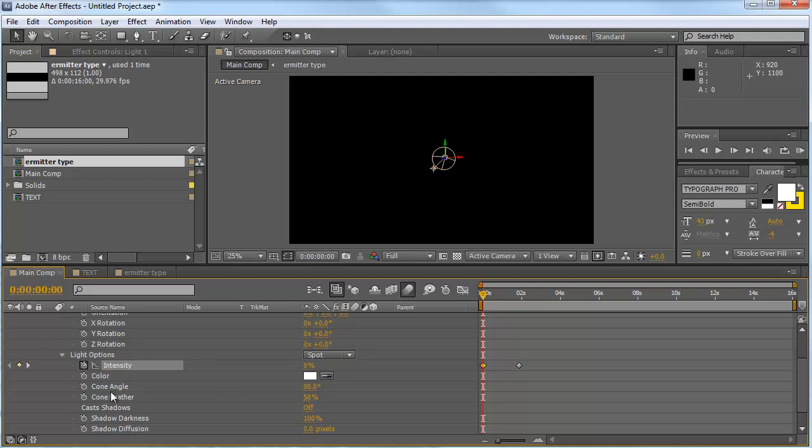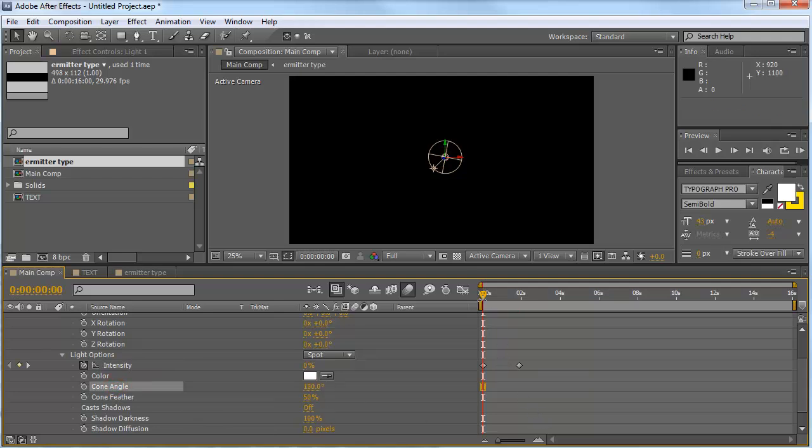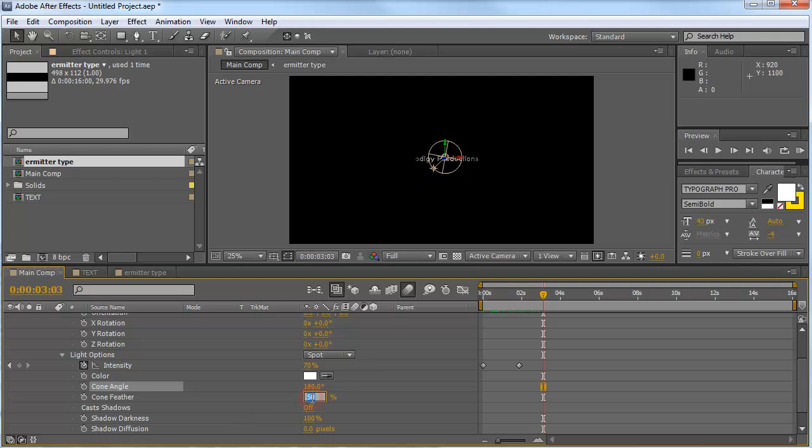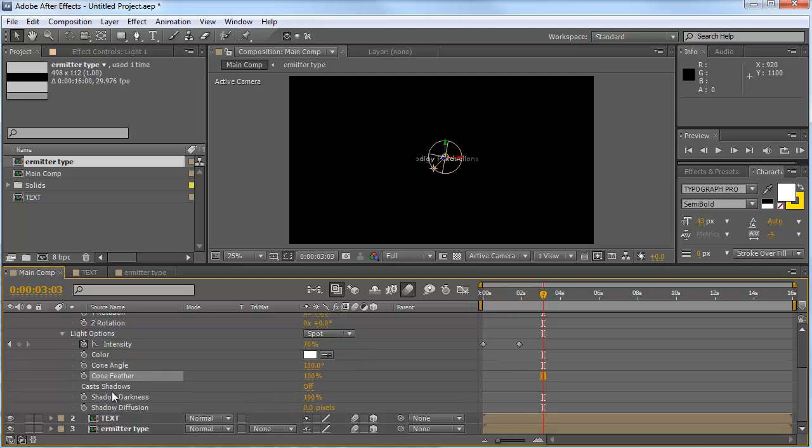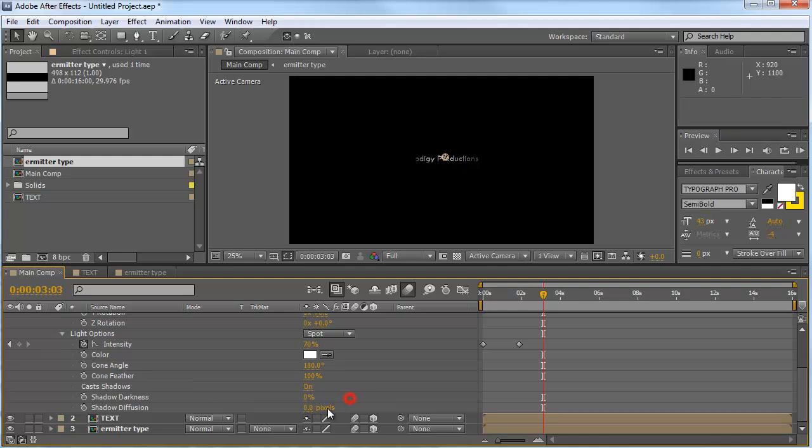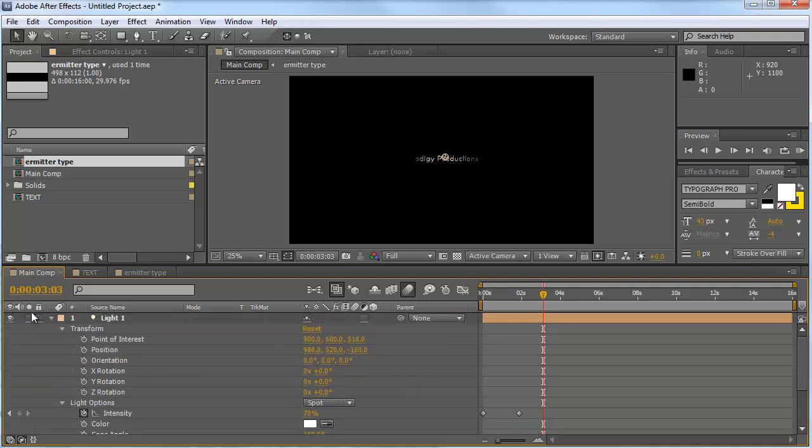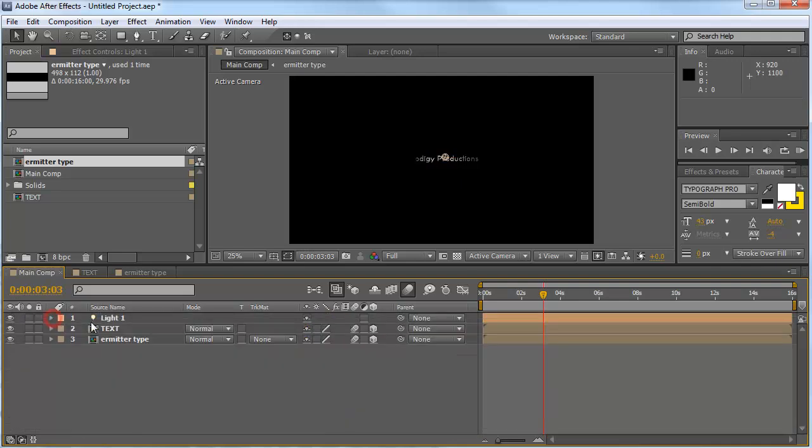That's OK. Now we want to change the cone angle of our light to 180 degrees. And we want to change the cone feather from 50 to 100. And we're going to change the cast shadows to on. And the shadow darkness to 0. And the shadow diffusion to 50.